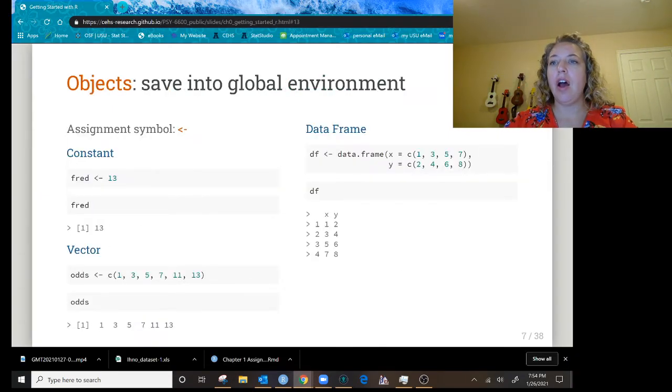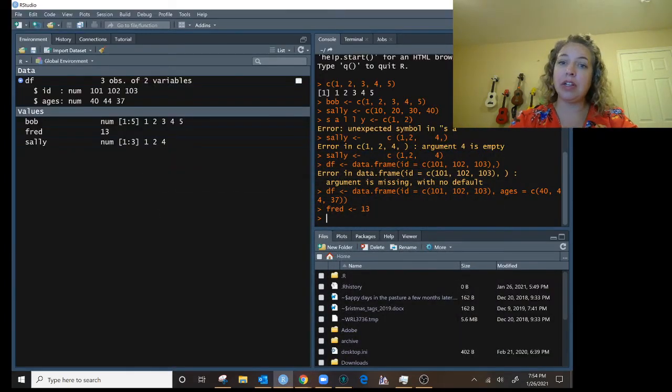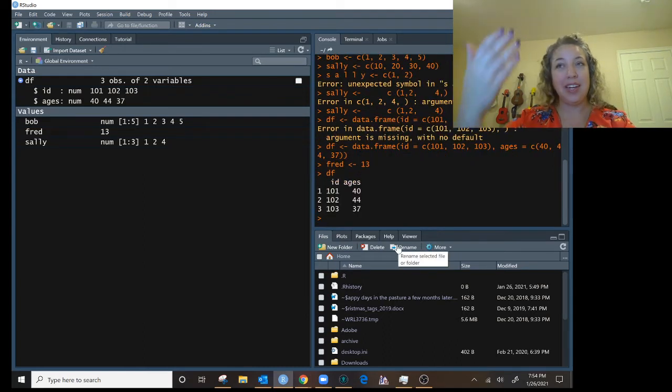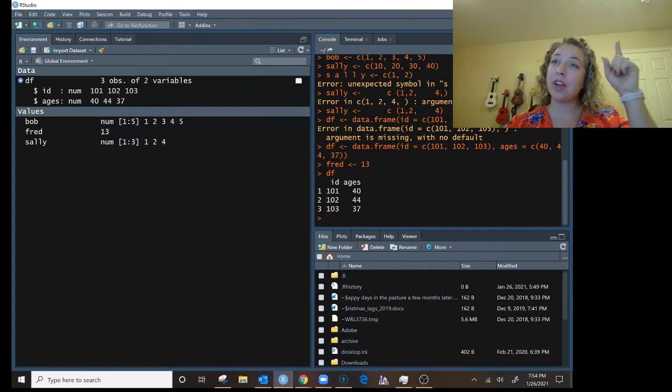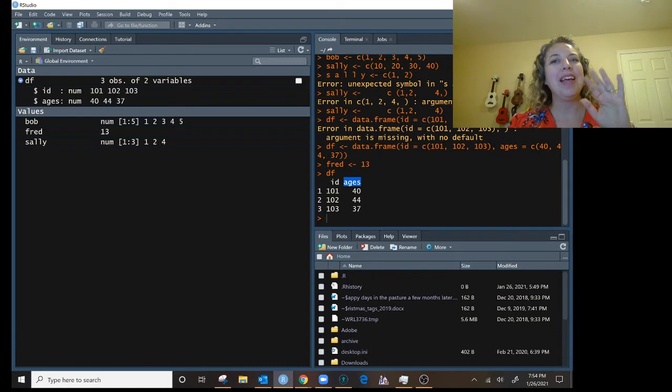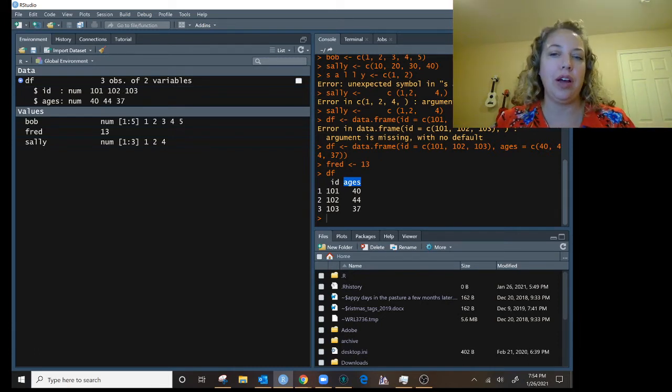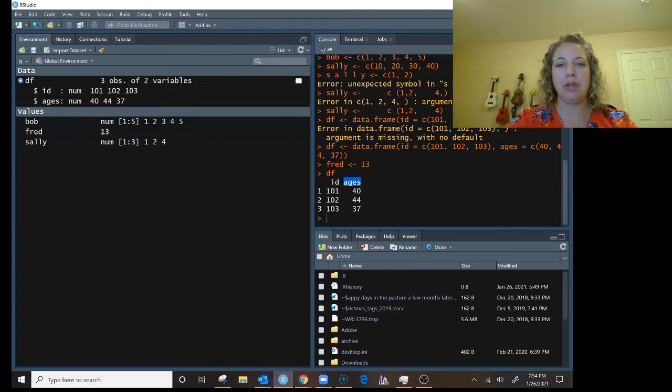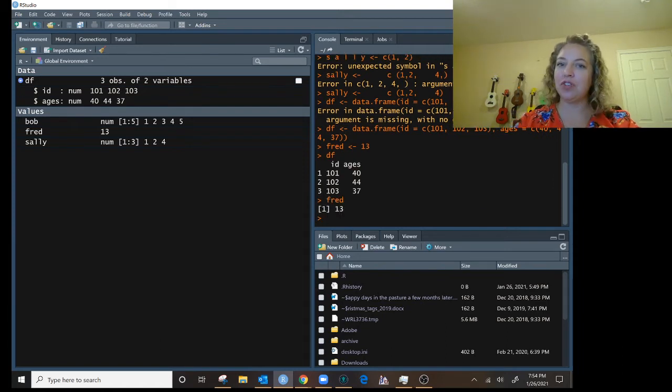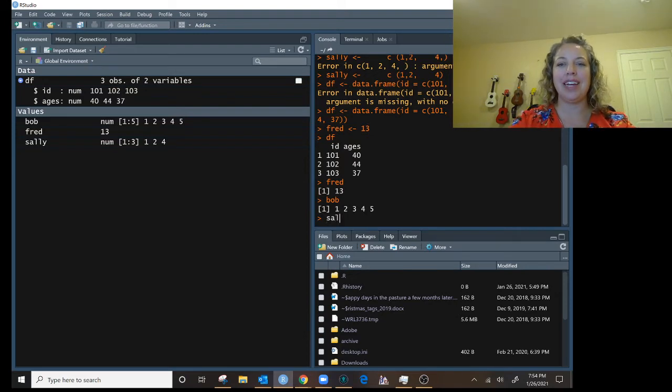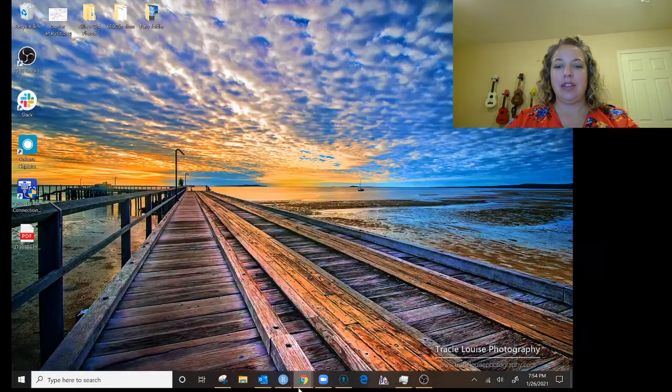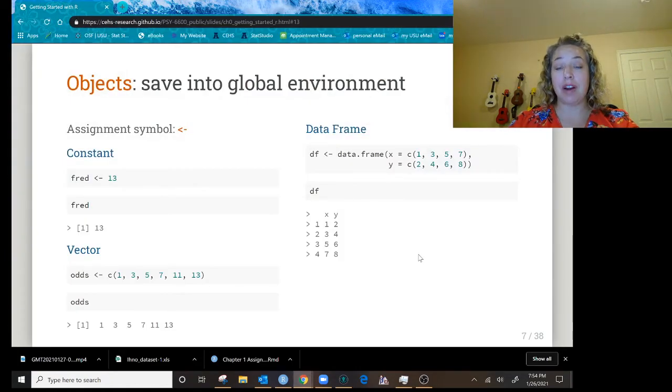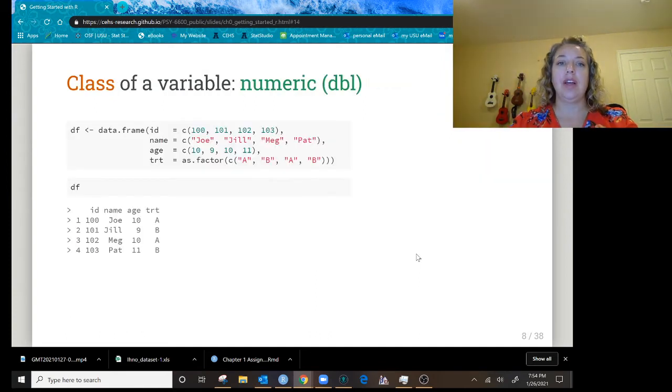Now I have all these things saved in my global environment. In my console, I can ask to print each one. So I can put DF, and it'll print out my data frame. I can see that I have three rows, one for each person, and two variables. The first variable is the ID number for the person, and the second is ages. Now you're not going to enter most real life data this way because it would take you too long. We're going to read in from Excel, but I'm showing you how things work in the global environment. Now I can ask for Fred, and it knows Fred is 13. I can ask for Bob, it's the list of the numbers one through five. I can ask for Sally, it's the numbers one, two, four.